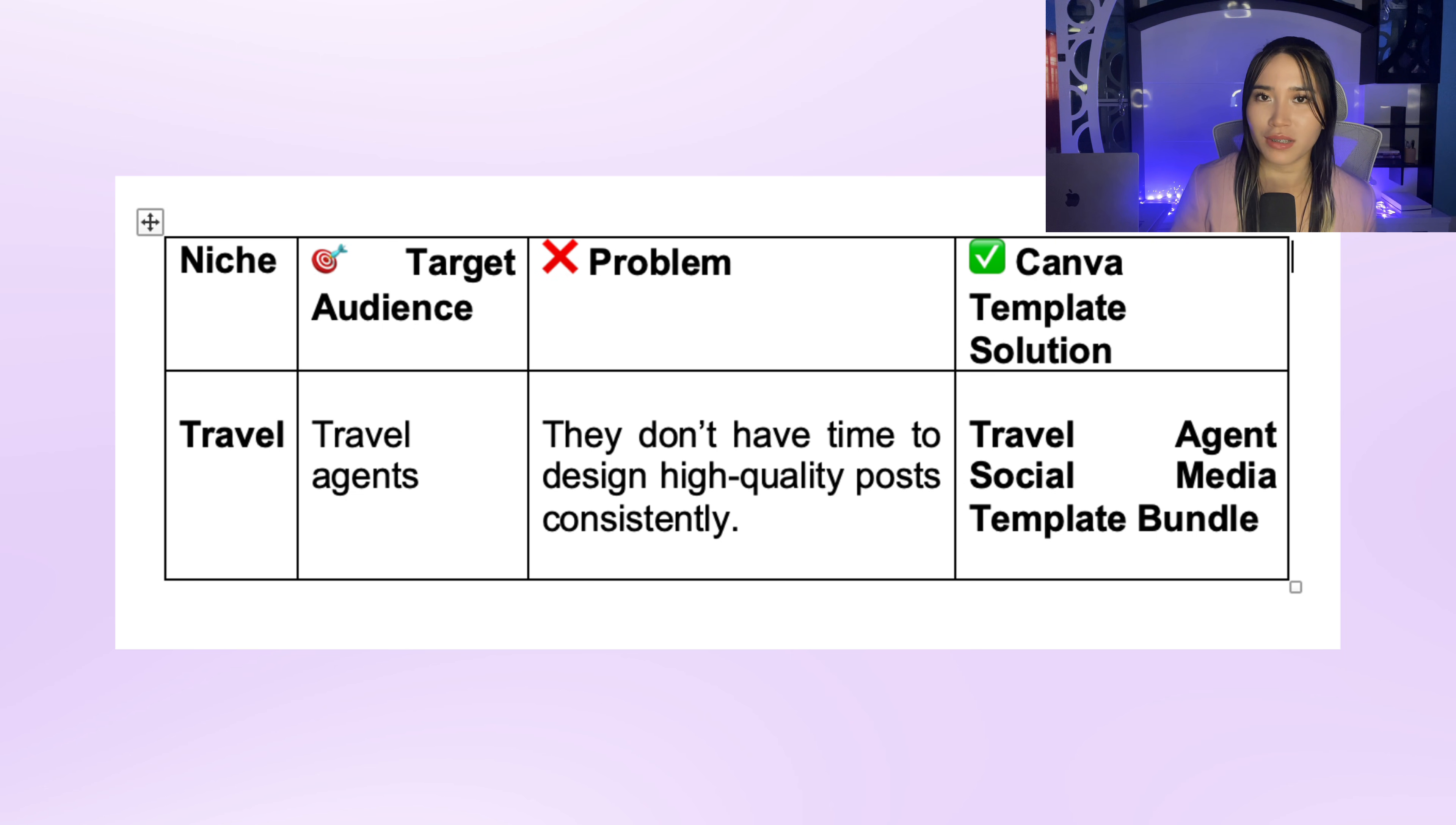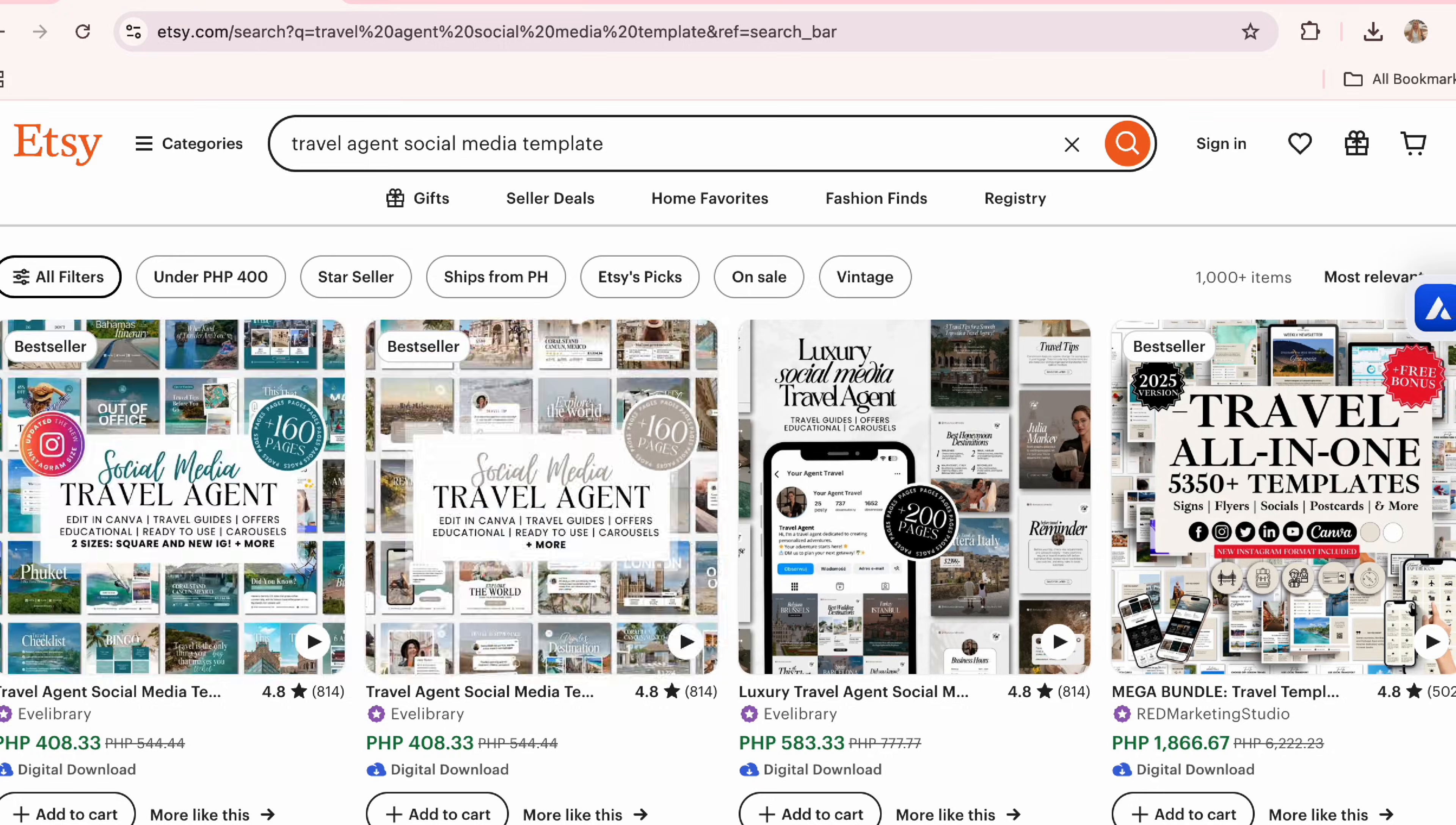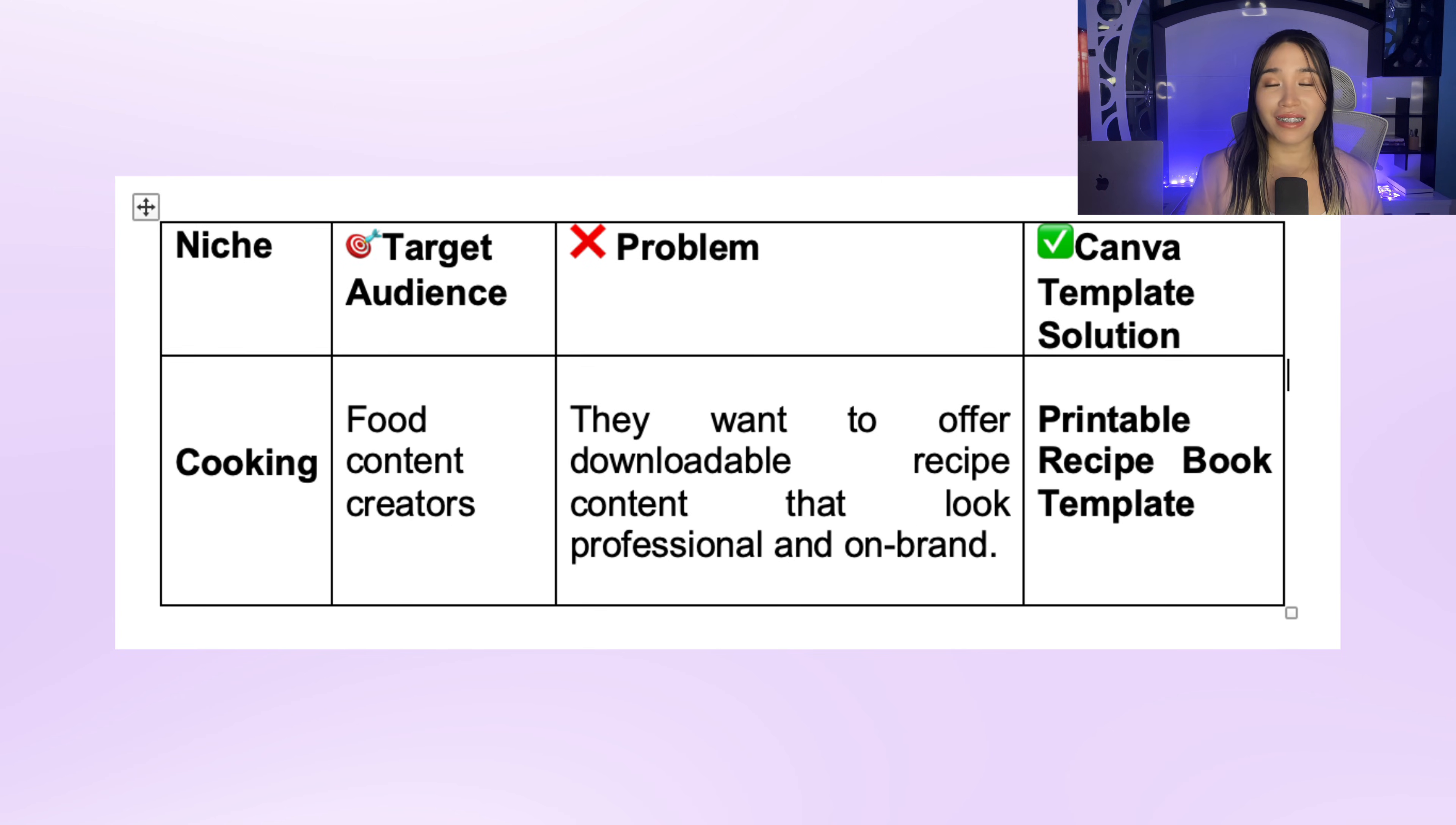But let's be real, they're so busy booking trips and answering messages they don't have the time to design high quality posts. So you can create a Canva template bundle like travel agent social media template. Now let's look at the fitness niche. Think about online fitness coaches or personal trainers who need a professional design to deliver their workout plan.